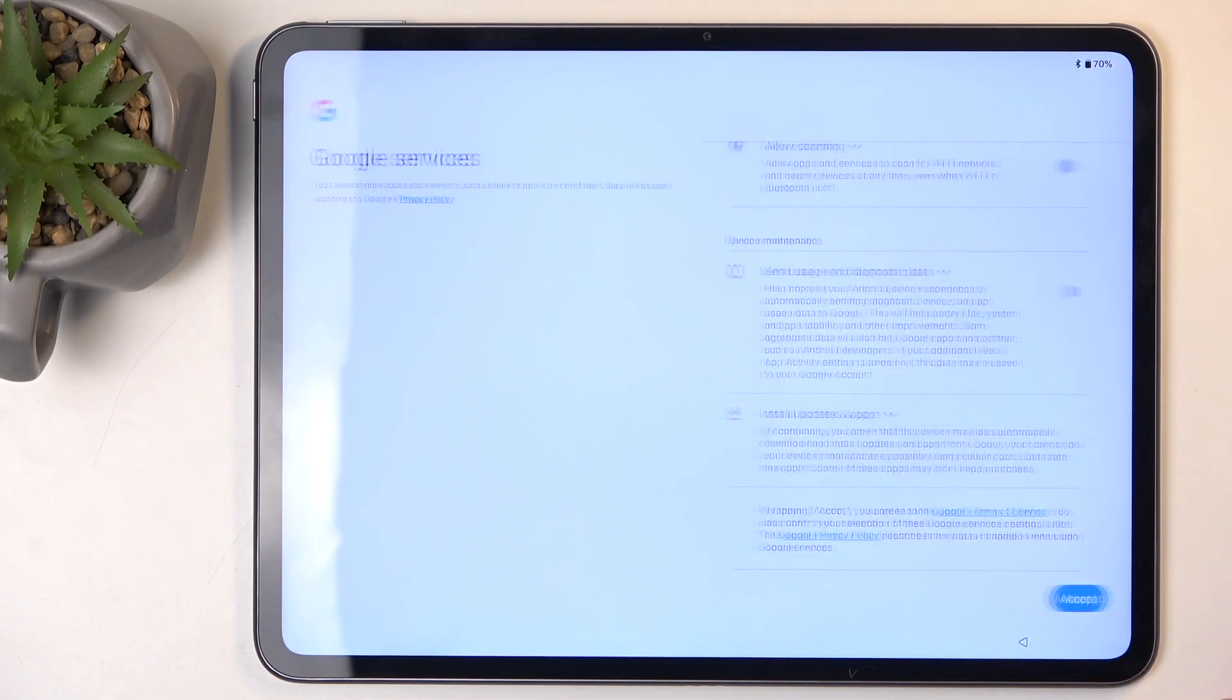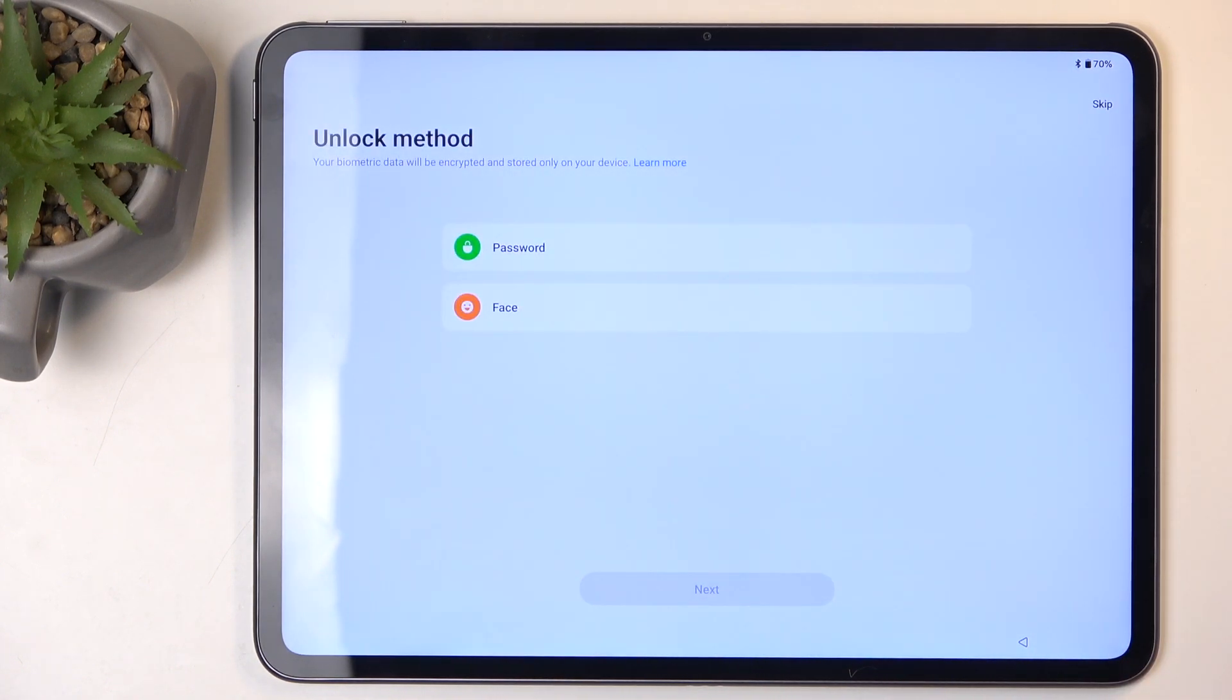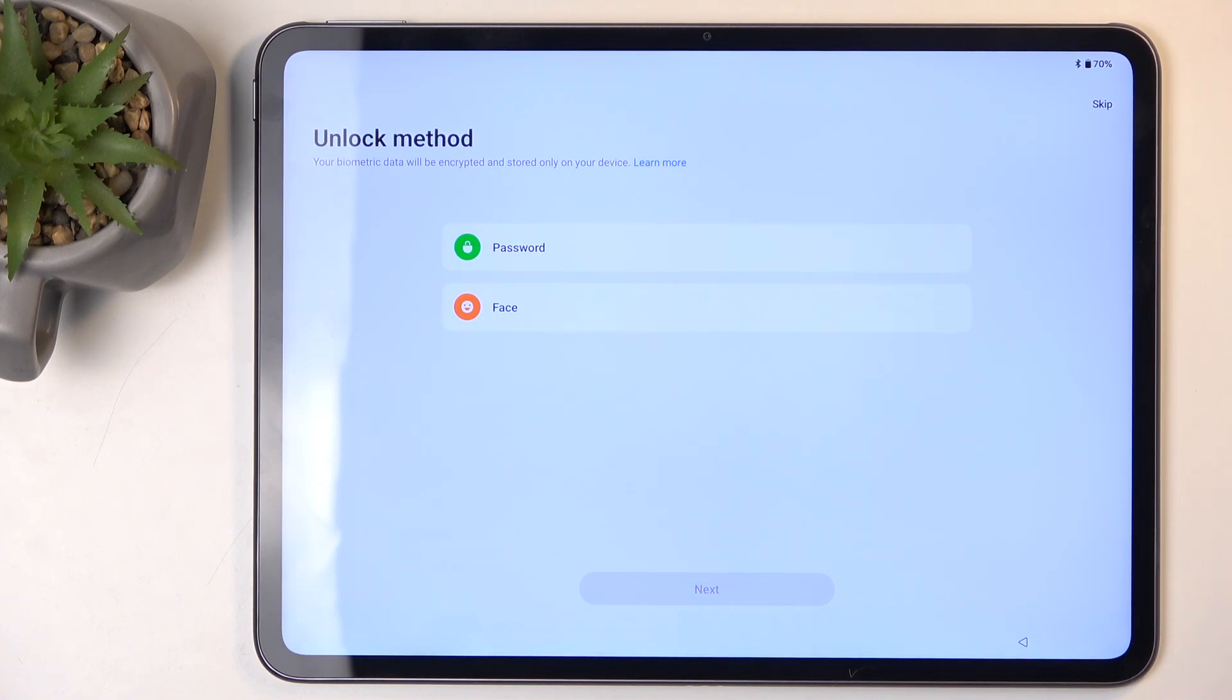We're going to the next page, which presents us with an unlock method so we can protect our device. We can do so by using either face recognition or PIN, pattern, or password.